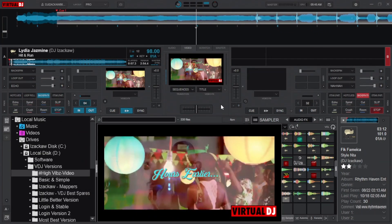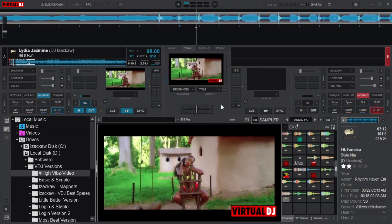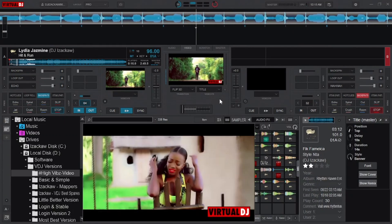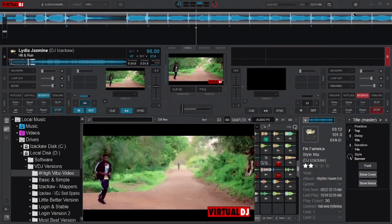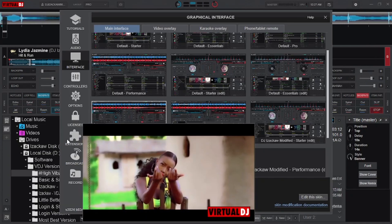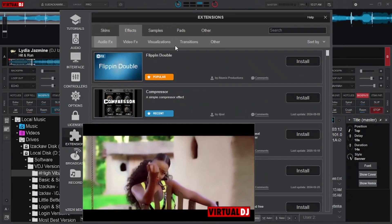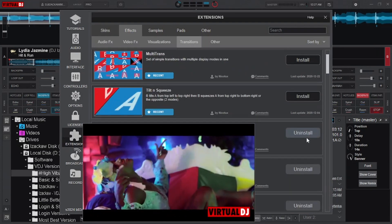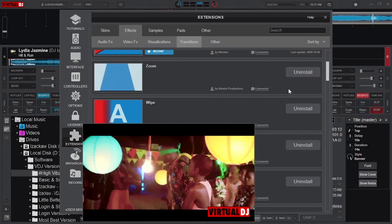Or you may want Virtual DJ to randomly apply transition effects but don't want certain transitions included and have no idea how to remove them. The trick is simple: click on the settings gear icon, move to Extensions and navigate to Effects, then navigate to Transitions. From here you will be able to uninstall any transition you don't want included.